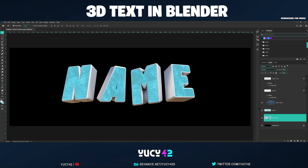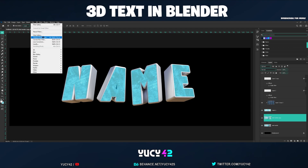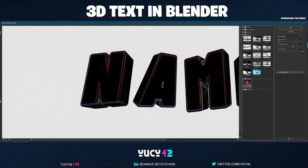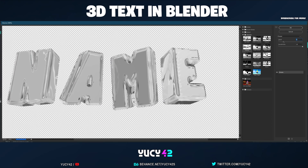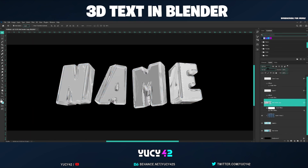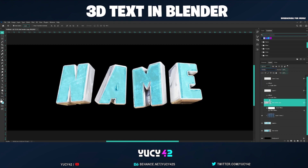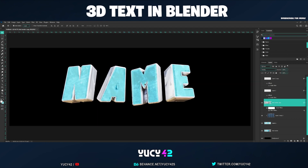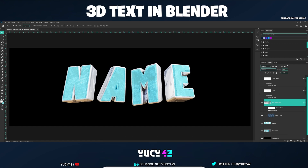Another really cool filter is in Filter Gallery under Sketch — Chrome. You can mess around with the detail and smoothness settings to make it look more metallic. Then put it on top of your texture layer, change the blend mode to Overlay, and you get a really cool metallic-looking text. If you enjoyed the tutorial, please drop a like, subscribe, and comment below what tutorial you want next — thanks for watching, see you in the next video!